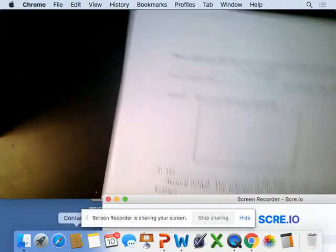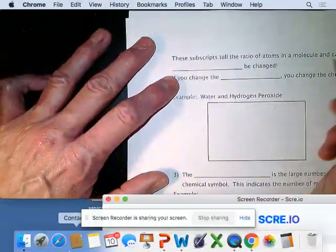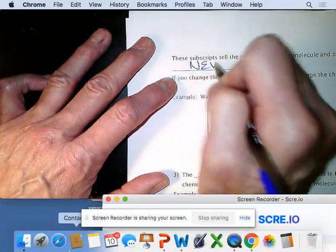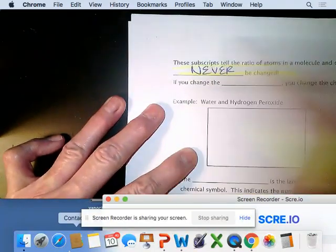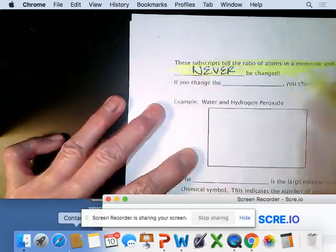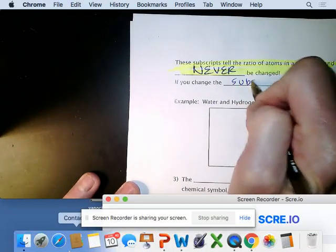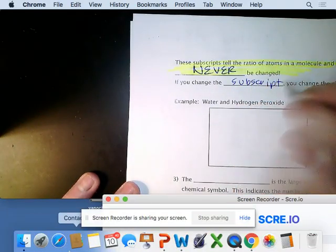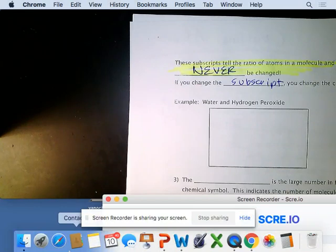These subscripts tell the ratio of atoms in a molecule and can never be changed. Do not ever change a subscript — if you change the subscript, you change the chemical. For example, if you're balancing an equation involving water and you need two oxygens and change H2O to H2O2, that is hydrogen peroxide — a completely different chemical.